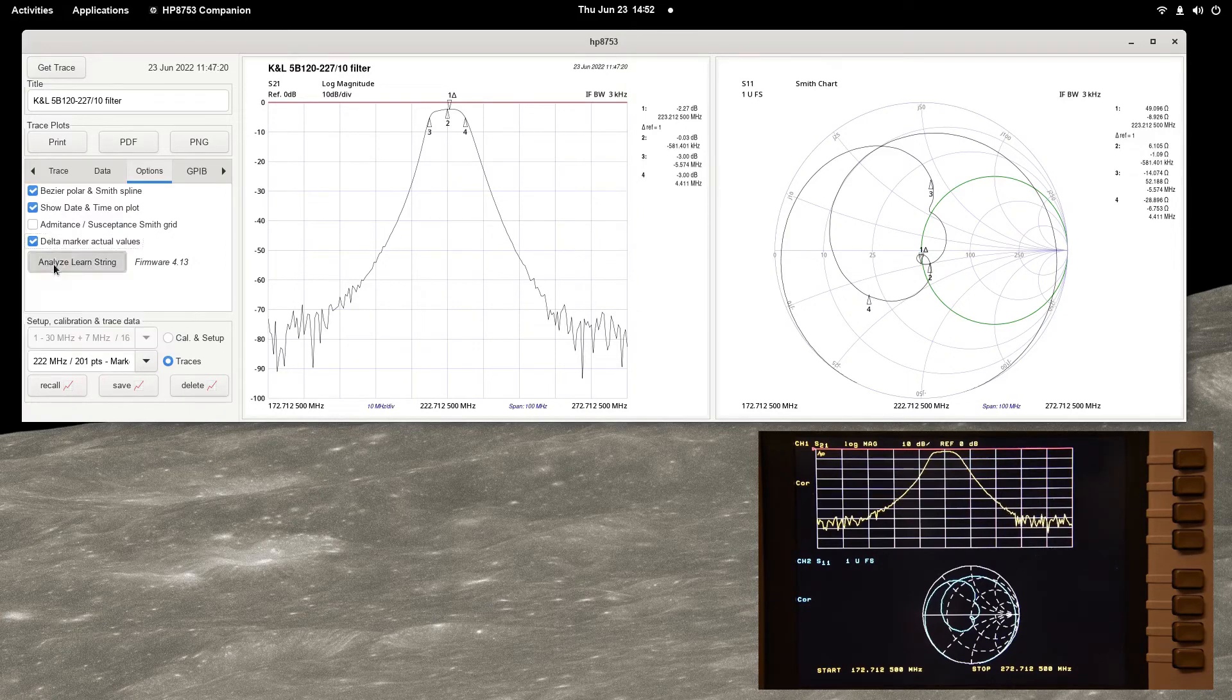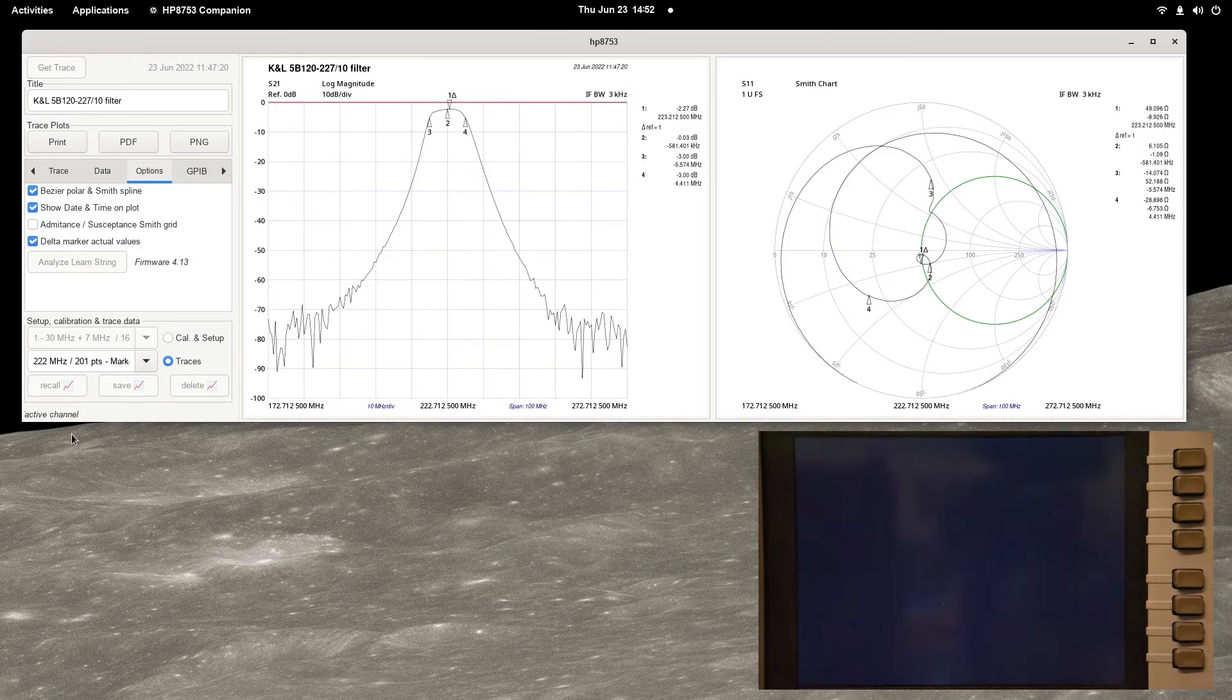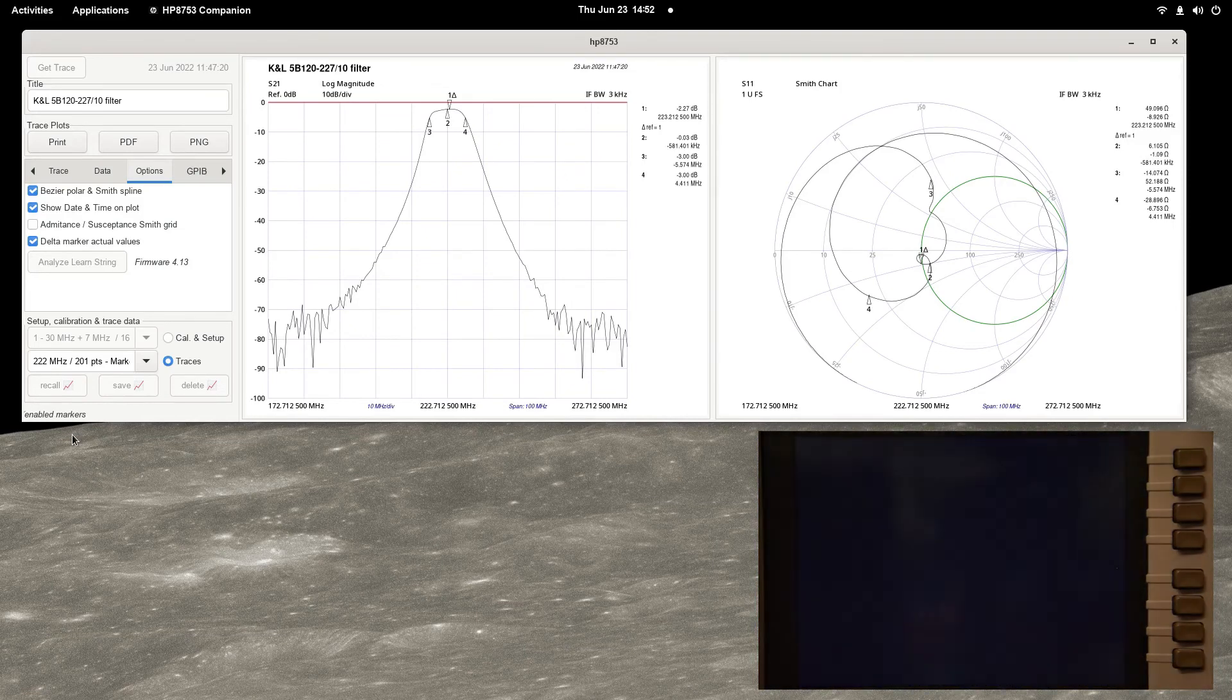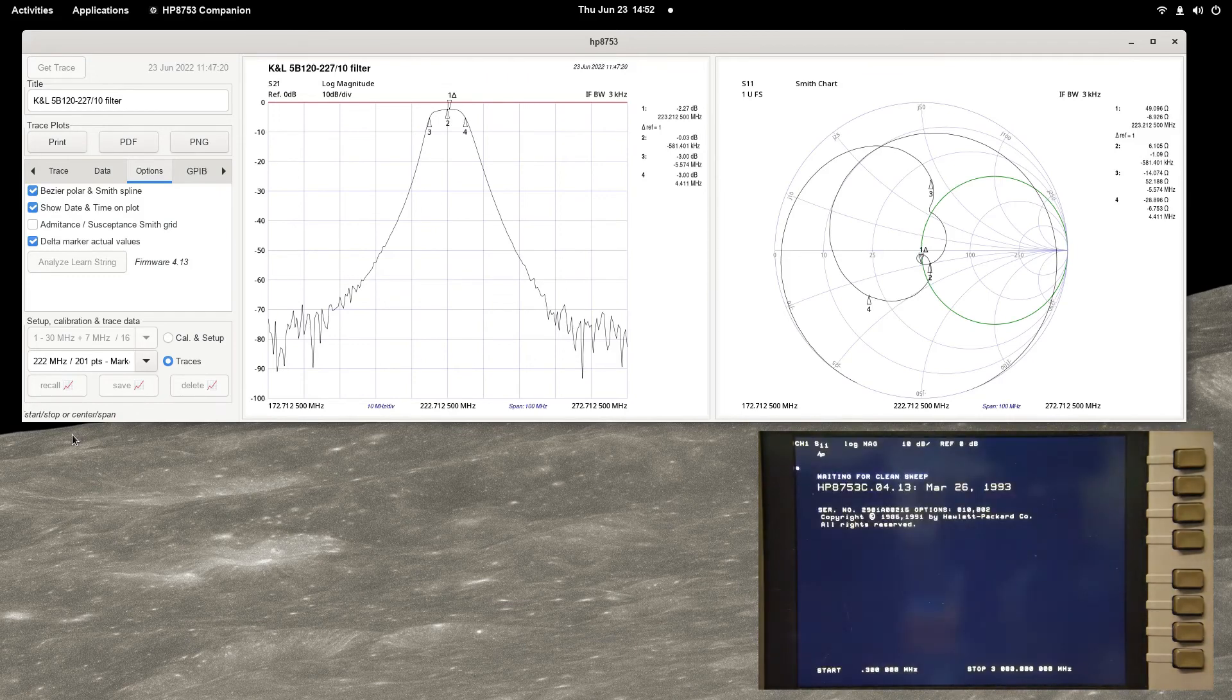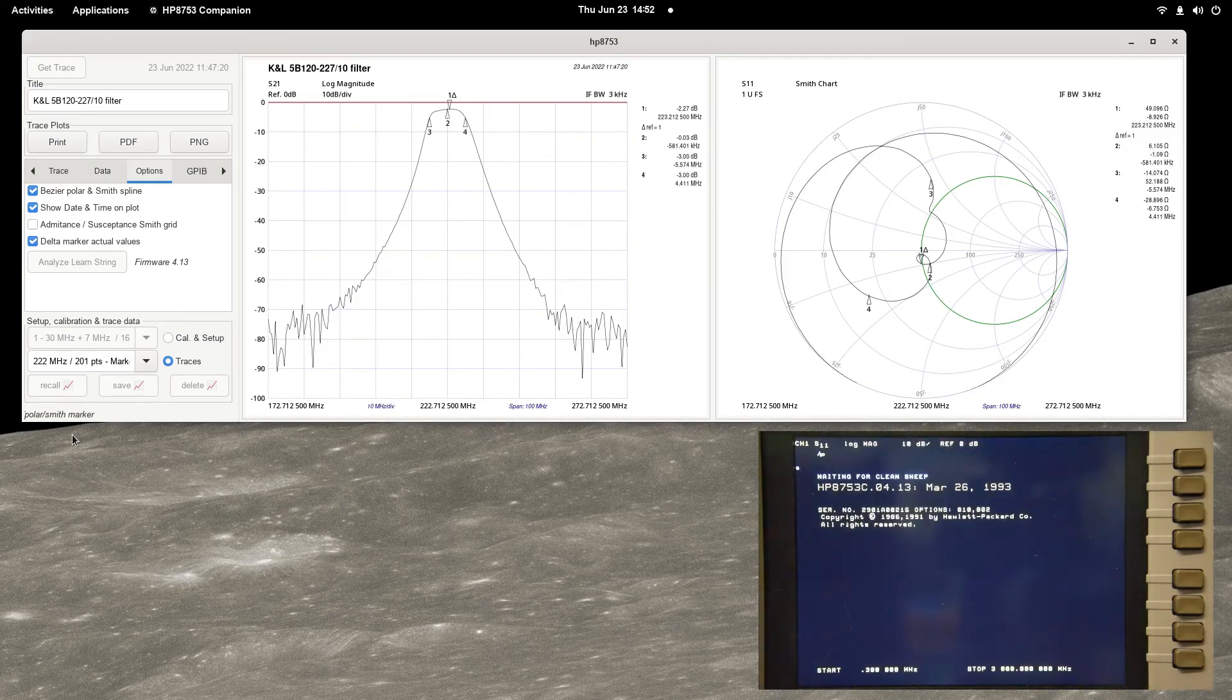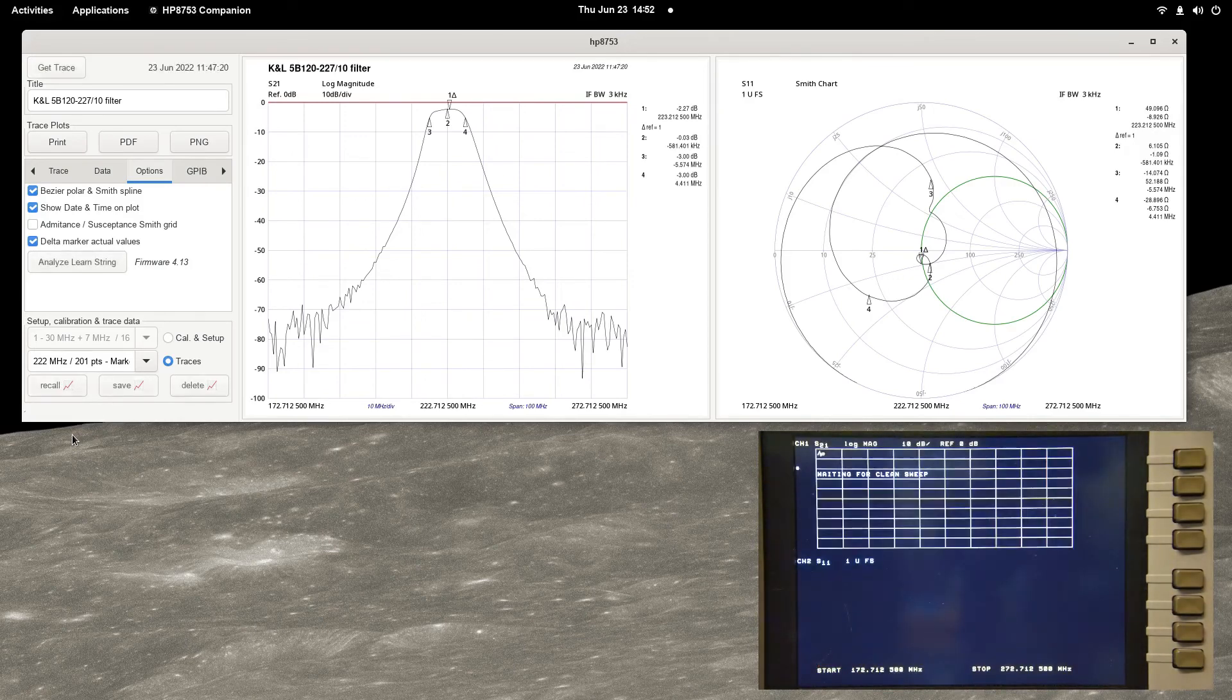Press the Analyze LearnString button so that the program can perform a once-only probe of the LearnString. This is needed to discover the location in the string of required data that is not available with other HPIB commands.